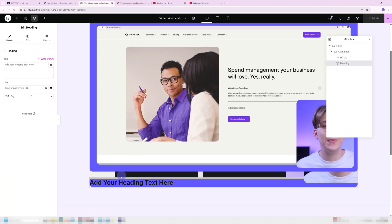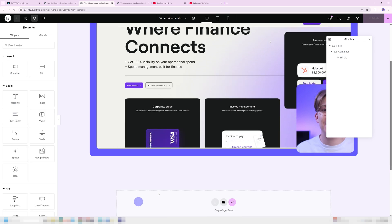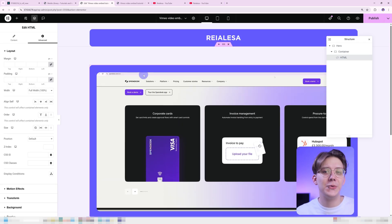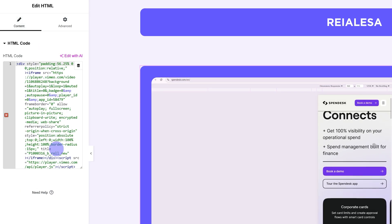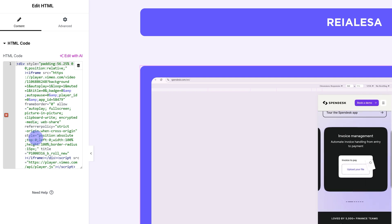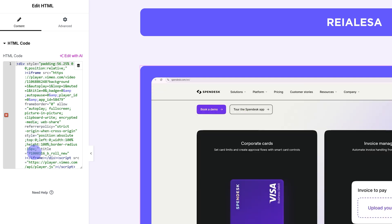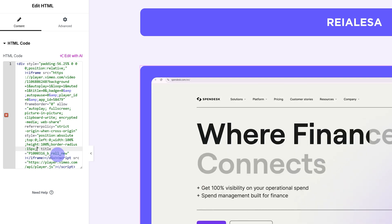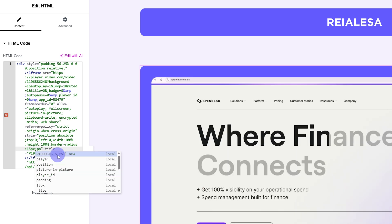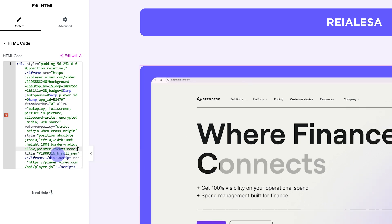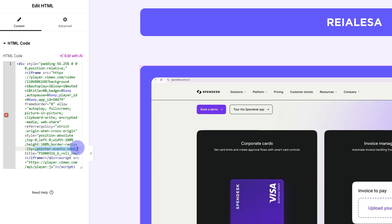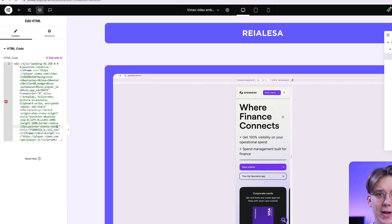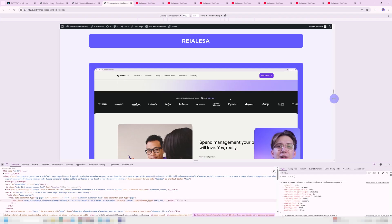But worry not, to make this work we just need to add a bit of extra CSS to our embed code. So I'm going to go ahead and I'm going to remove the heading. I'm going to go back into my HTML widget and then I'm going to go under content and I'm going to find the same part style equals. And just before the closing quotation marks, I'm going to type in pointer-events: none and end it with a semicolon, just like this. I'm going to publish this and I'm going to refresh the page.